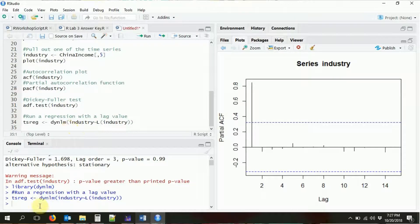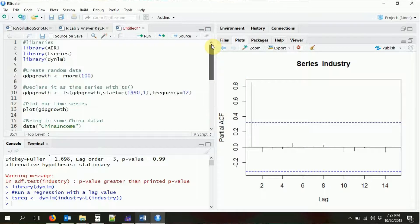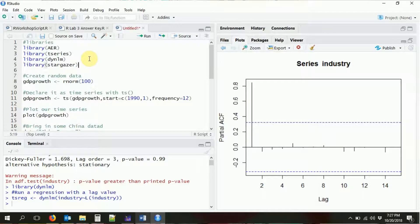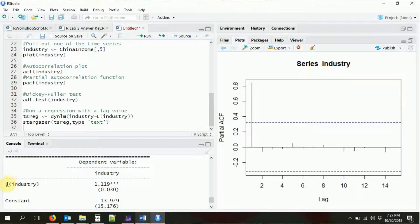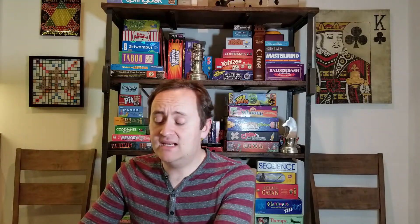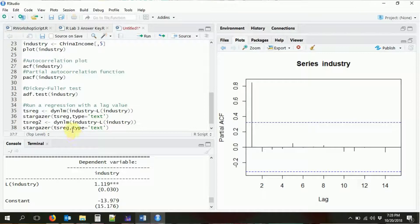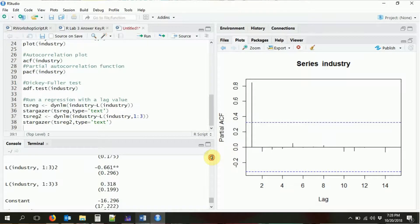We run the regression and output results using `stargazer()`. We can see industry regressed on a lag of itself gives a positive, significant coefficient — which makes sense, since it's correlated over time. If we want more than one lag, we just modify the lag function to specify how many we want. In a second model, `ts_reg2`, we include lags 1 through 3. Looking at results, the first and second lags are significant, but the third is not so much.